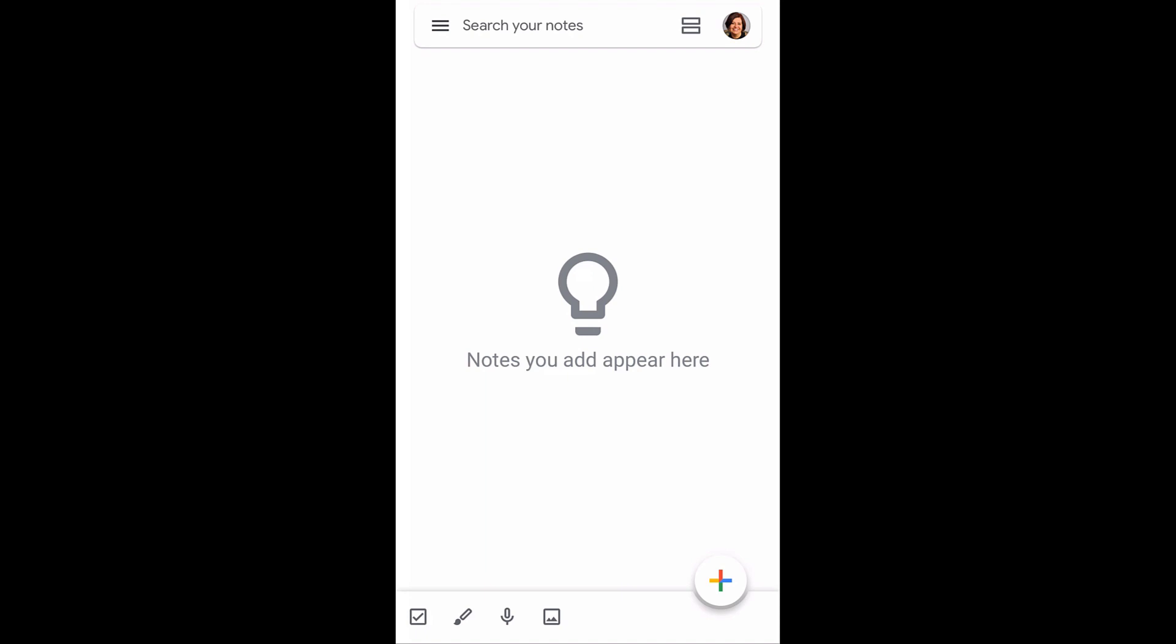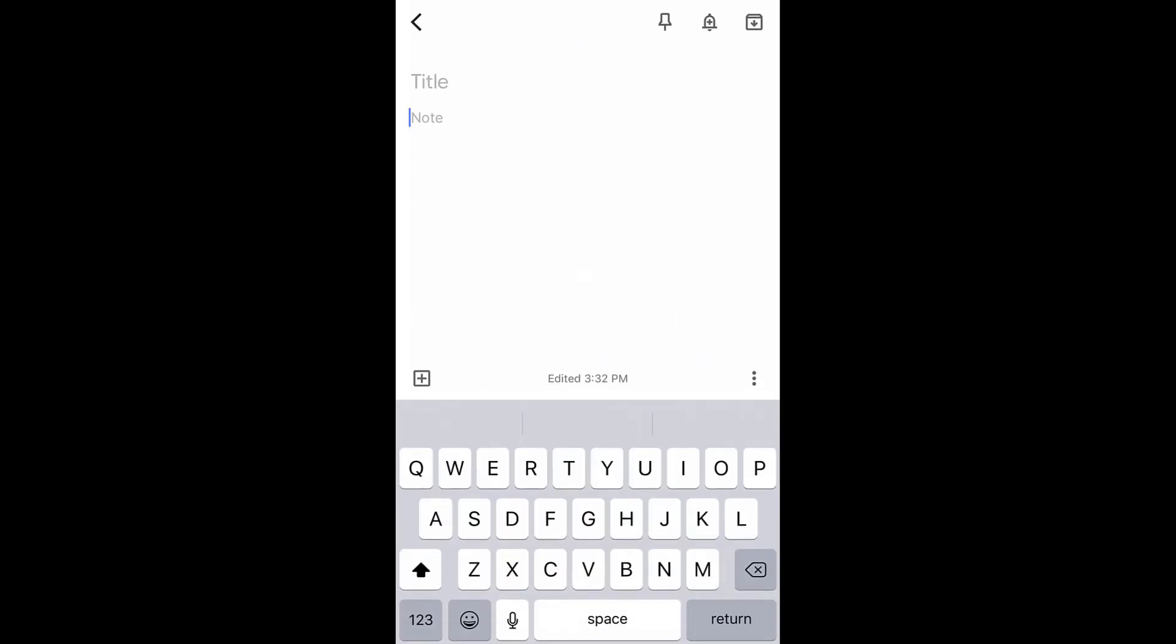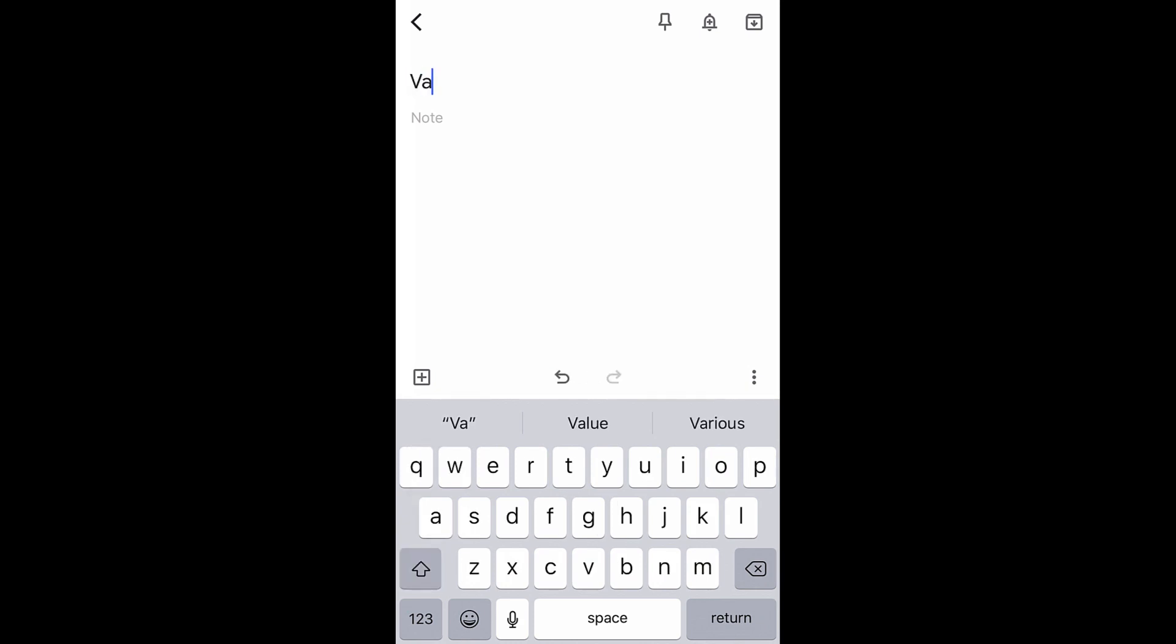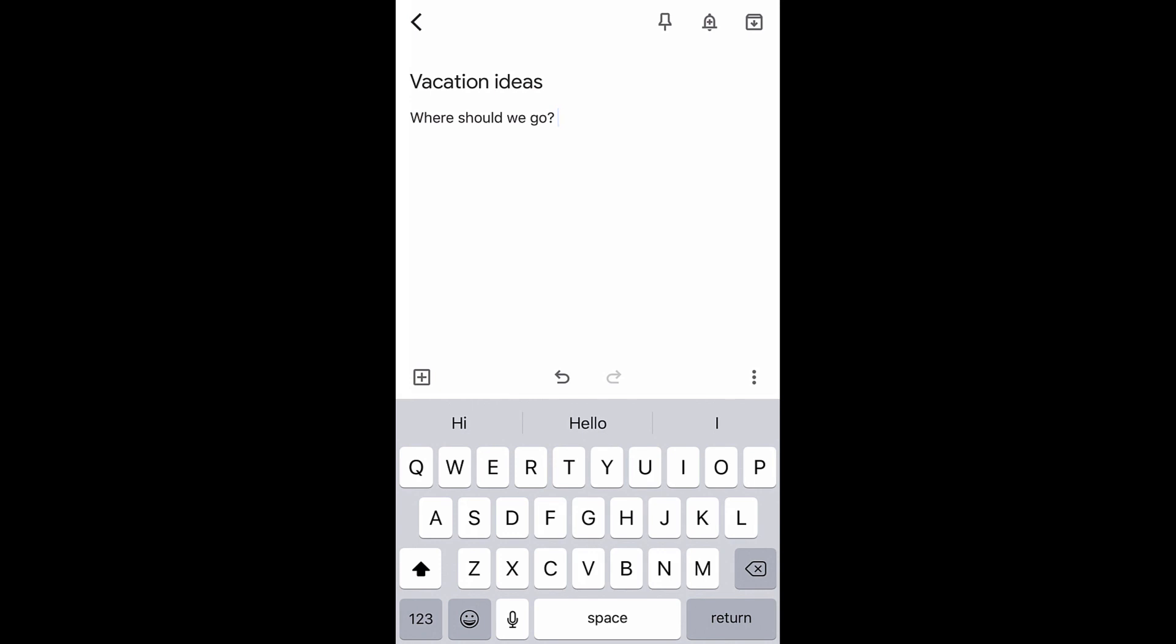From the app's home screen, tap the plus icon to start a new note. Tap the title field to add an optional title. Since we are sharing this note with other people, let's add a title that explains the purpose of it.